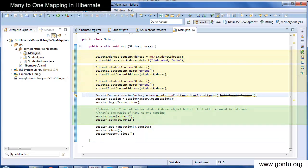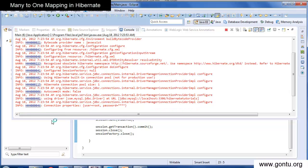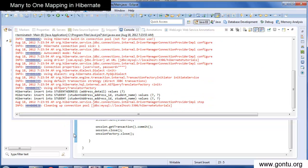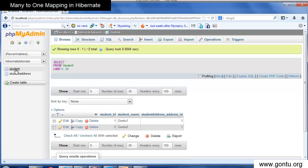Let's run and check this. Yes, Hibernate has inserted a record into the student address table and also two records into the student table. In the next tutorial, we will learn the concept of bi-directional many-to-one and one-to-many mapping in a Hibernate application.